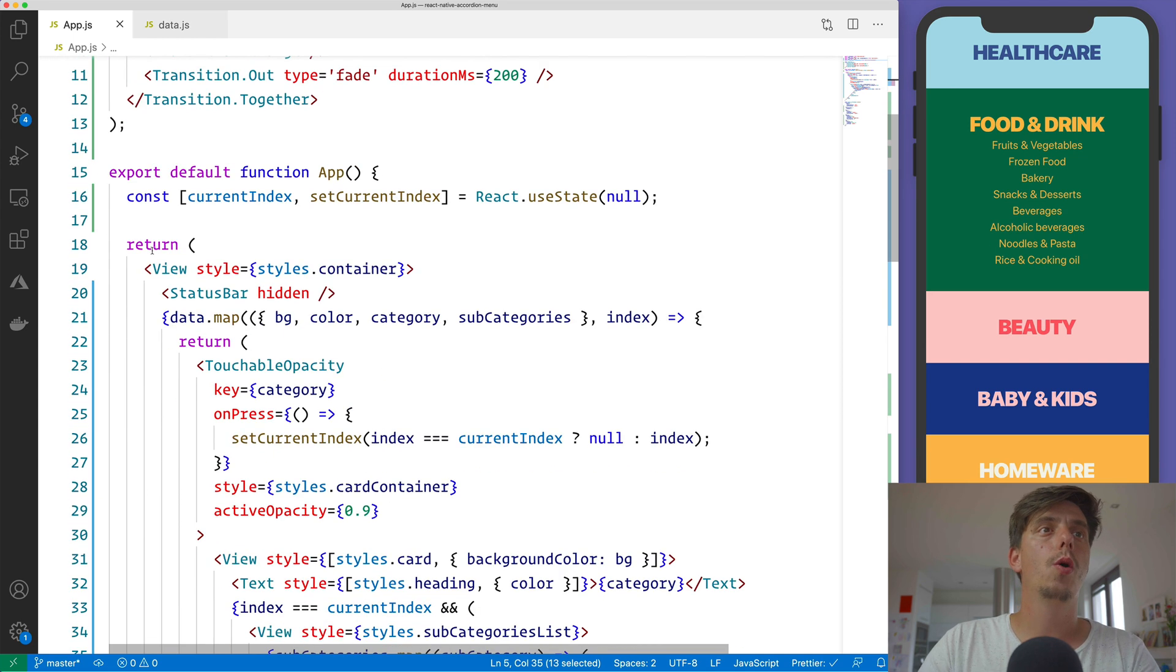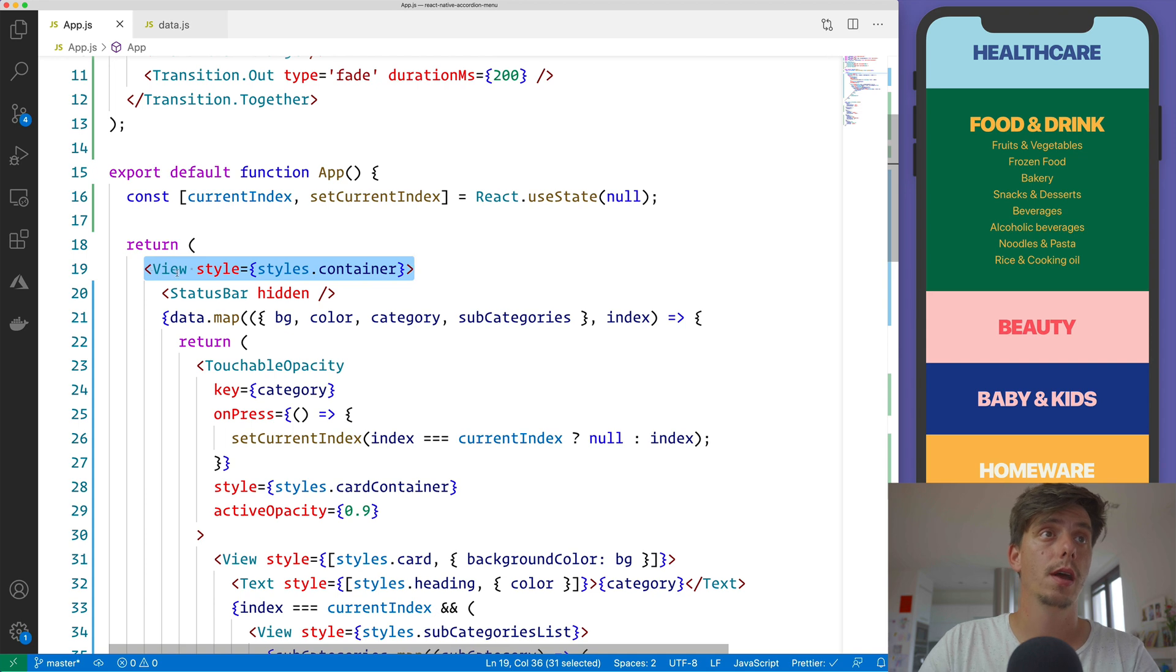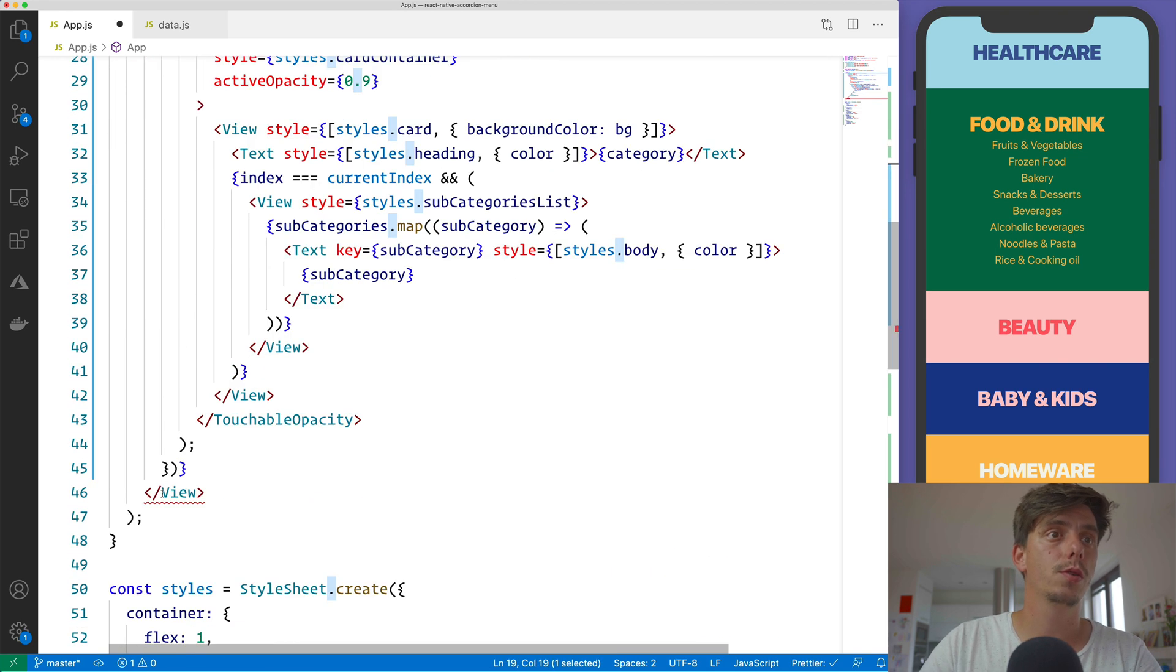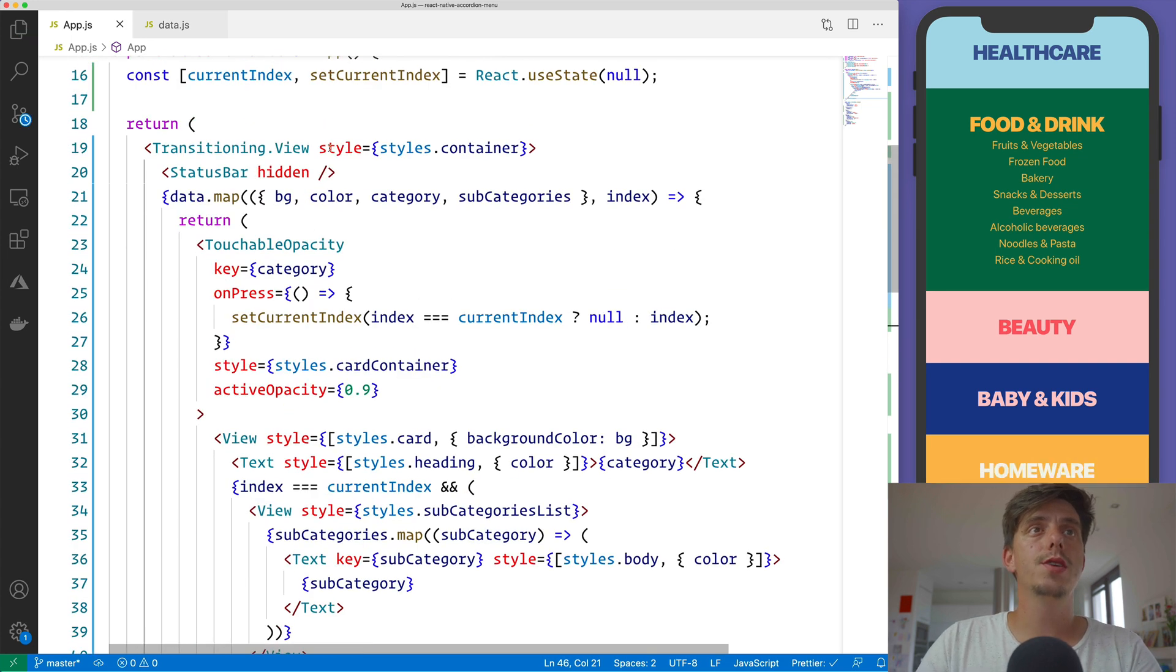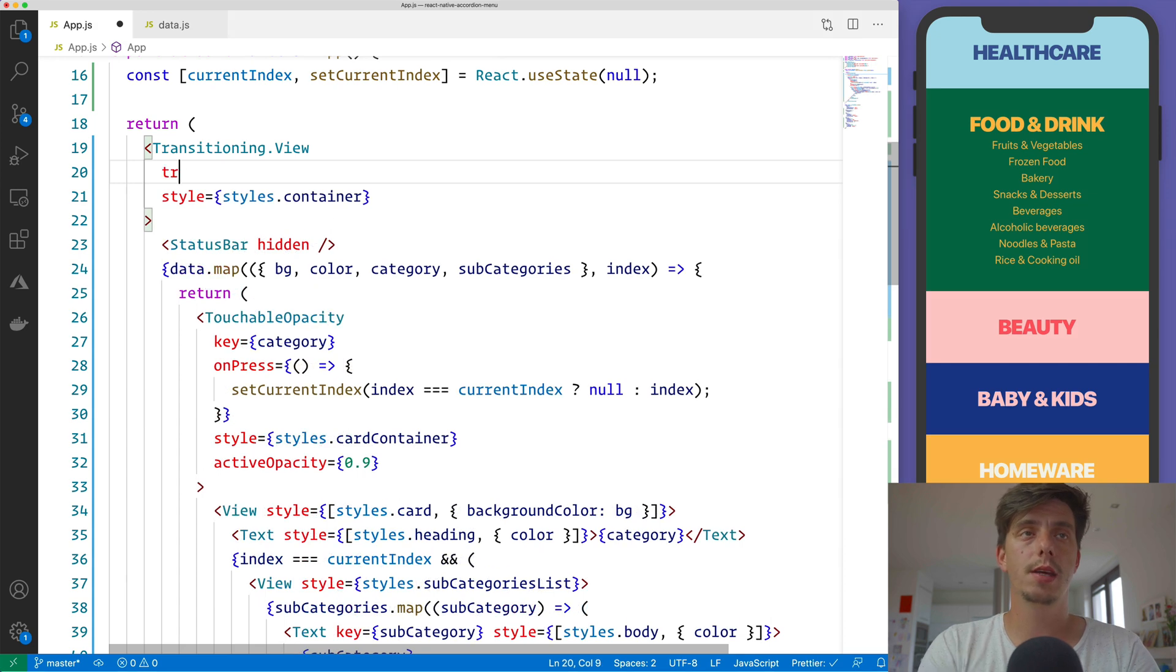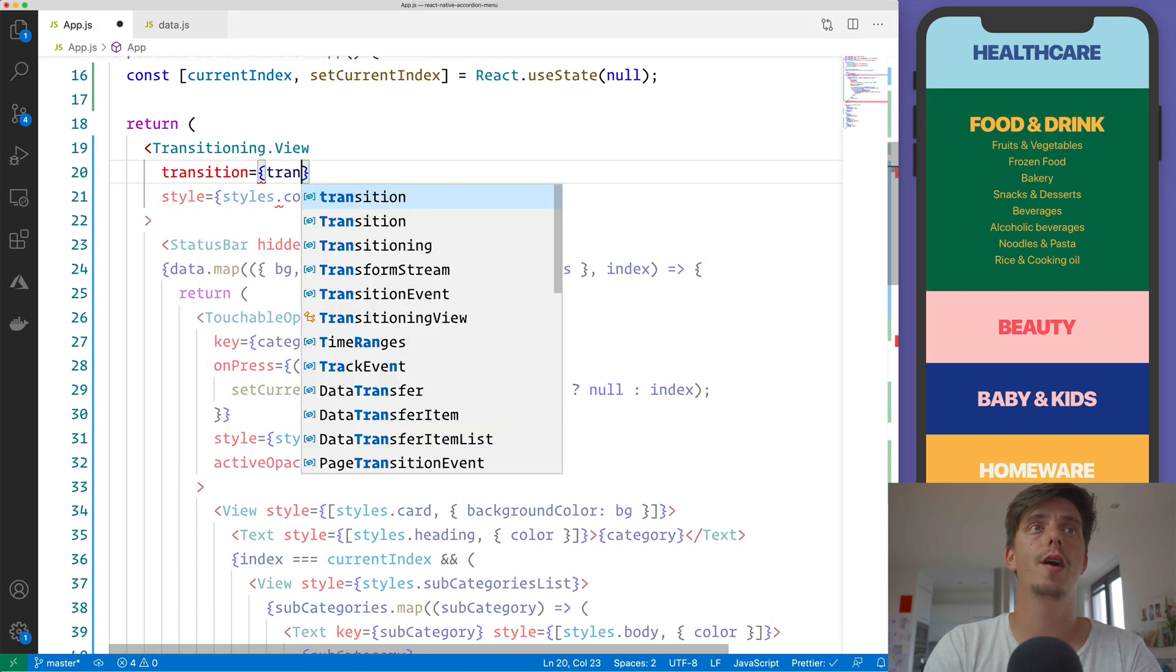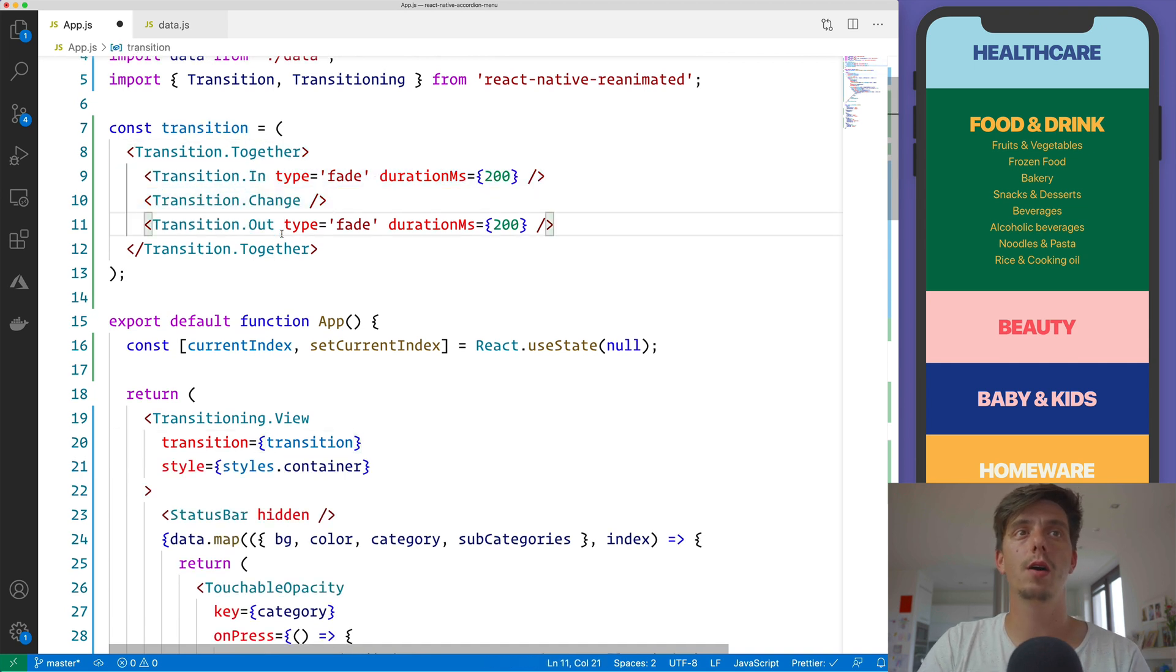we can convert the main container View into a transitioning view. And we have here the transitioning view and also close the tag. This transitioning view requires multiple properties. The first one is the transition, which we've defined here on top with this together in and out.